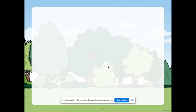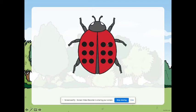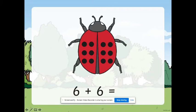Next. How about this one? How many spots does this ladybird have? Can we count them? Okay. So, we have six spots on the left side plus six spots on the right side. We have 12 spots. Good job.